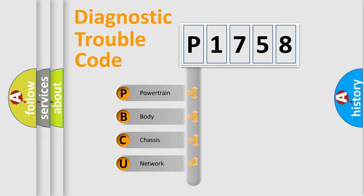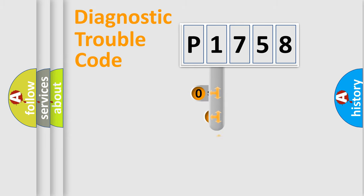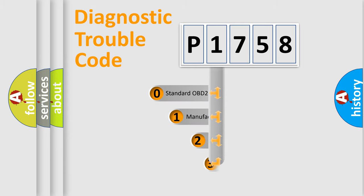We divide the electric system of automobiles into four basic units: powertrain, body, chassis, and network. This distribution is defined in the first character code.